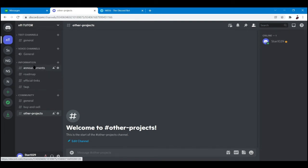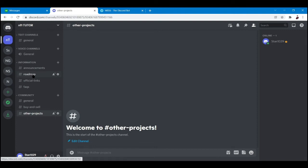First is the announcement channel for official announcements from the team, and this will be the fastest way to notify your community about important updates. Next is the roadmap - this one is a common place for NFT collections to outline their intentions of how the future will look regarding their project. This channel is the place to layout or at least link to a place where your community can find the project's roadmap.